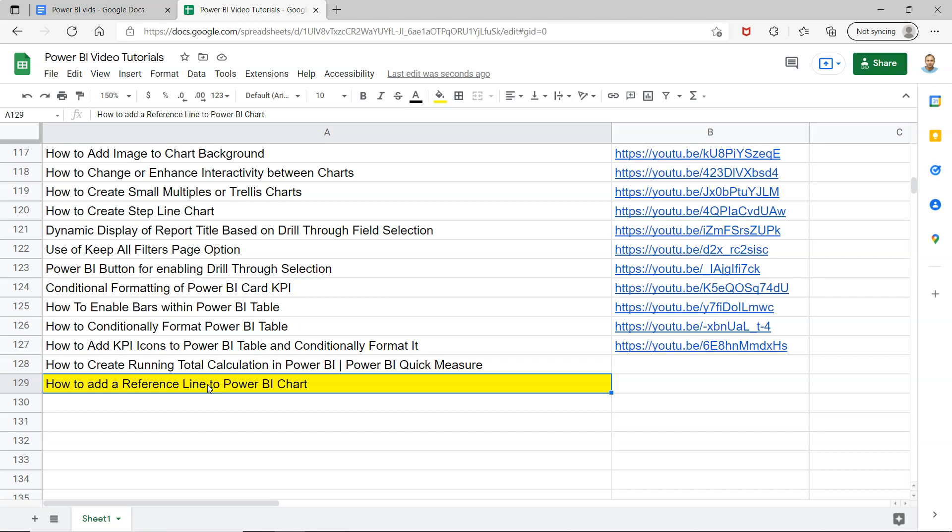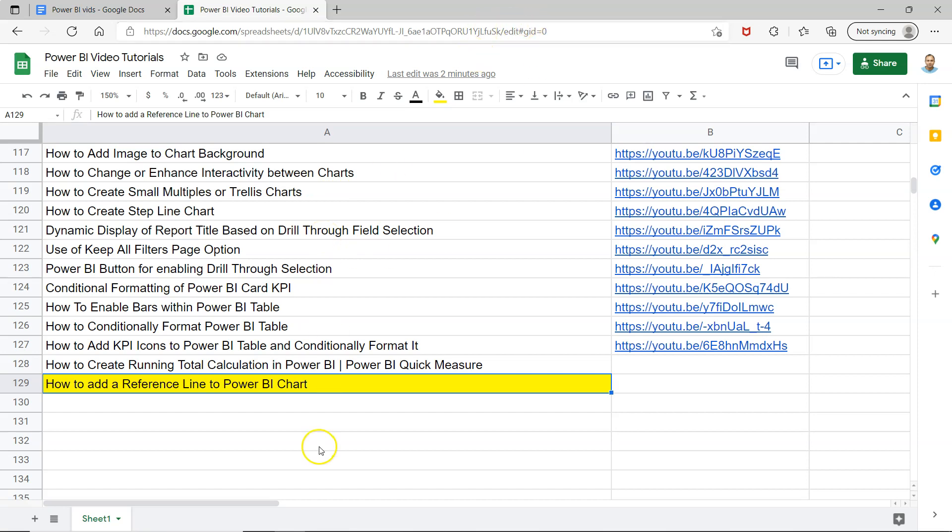Before I move ahead, just a quick information that this sheet is present in the description where you can use it very easily by clicking on the link. You can search any of my previously created videos.